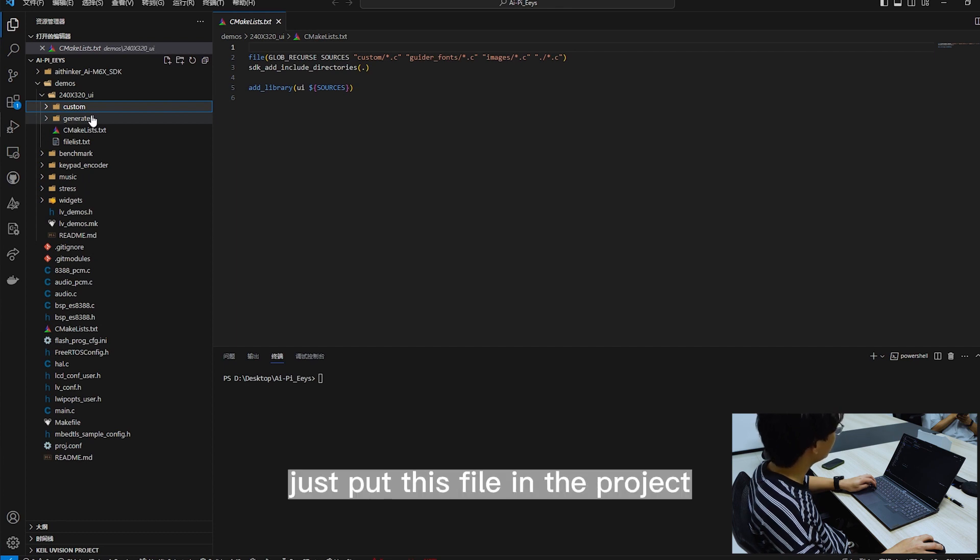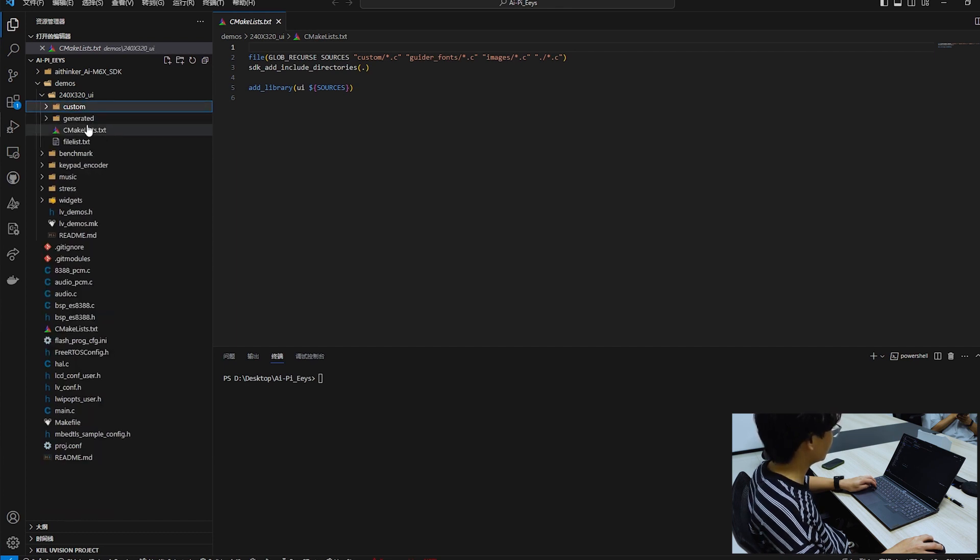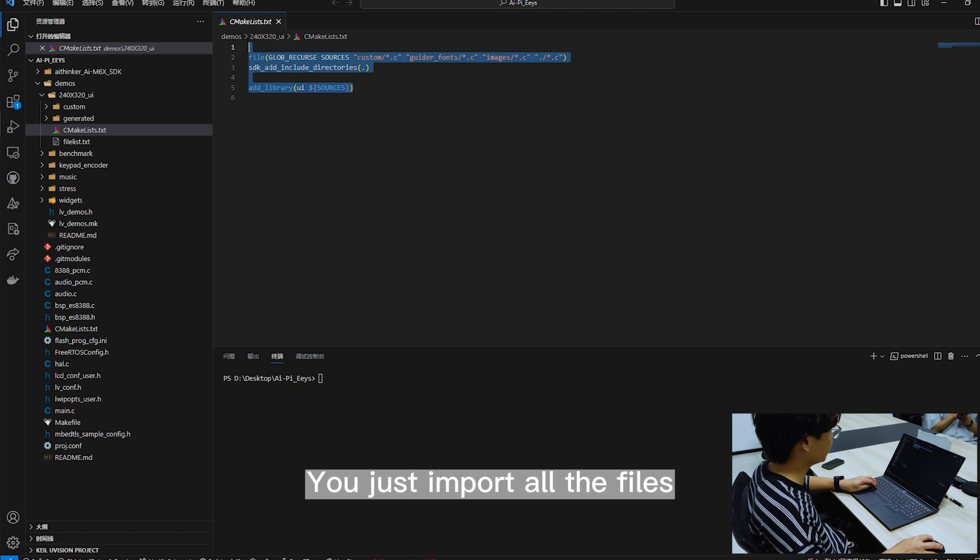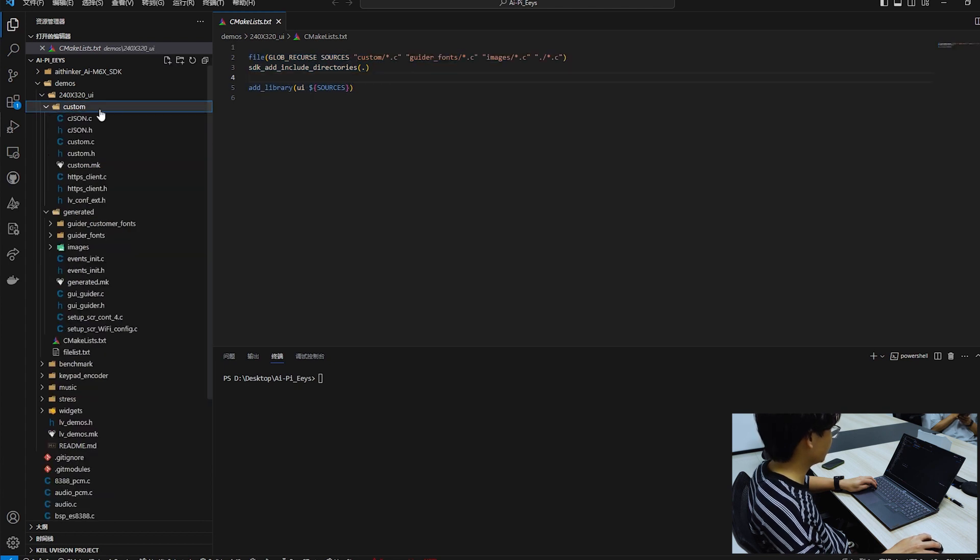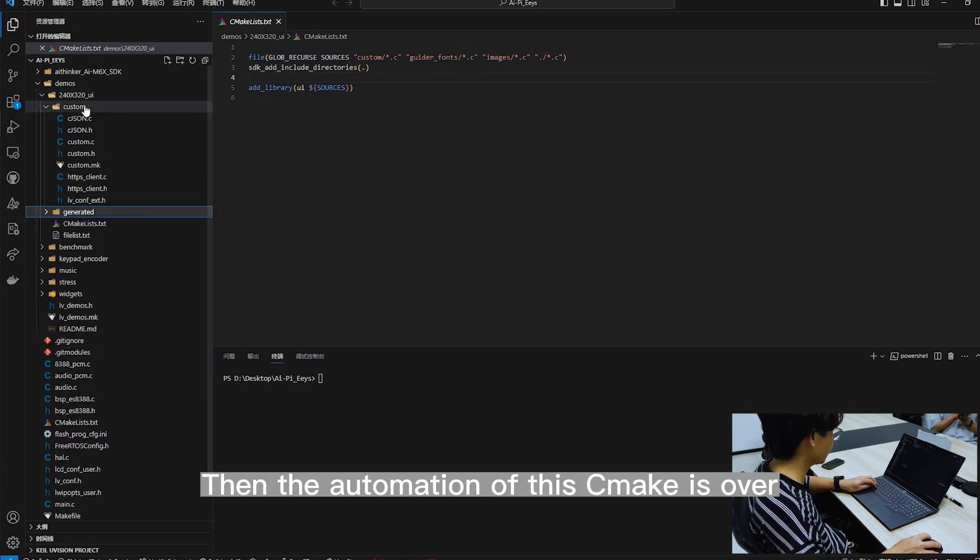In the project, just put this file in the project. Add these, and you just import all the files. Then the automation of this is over.